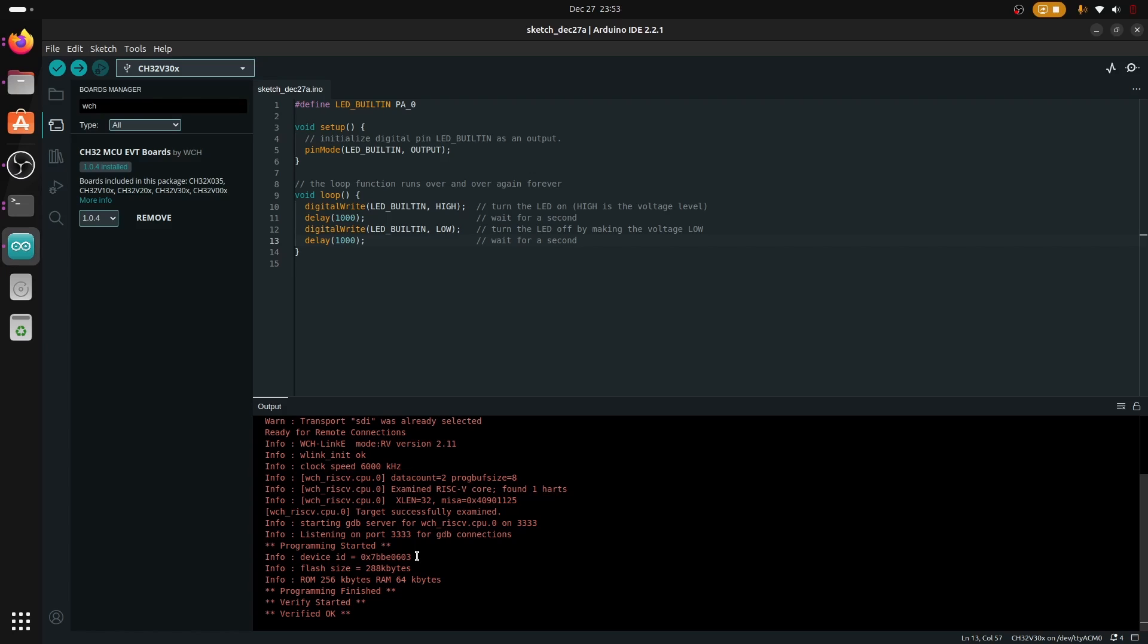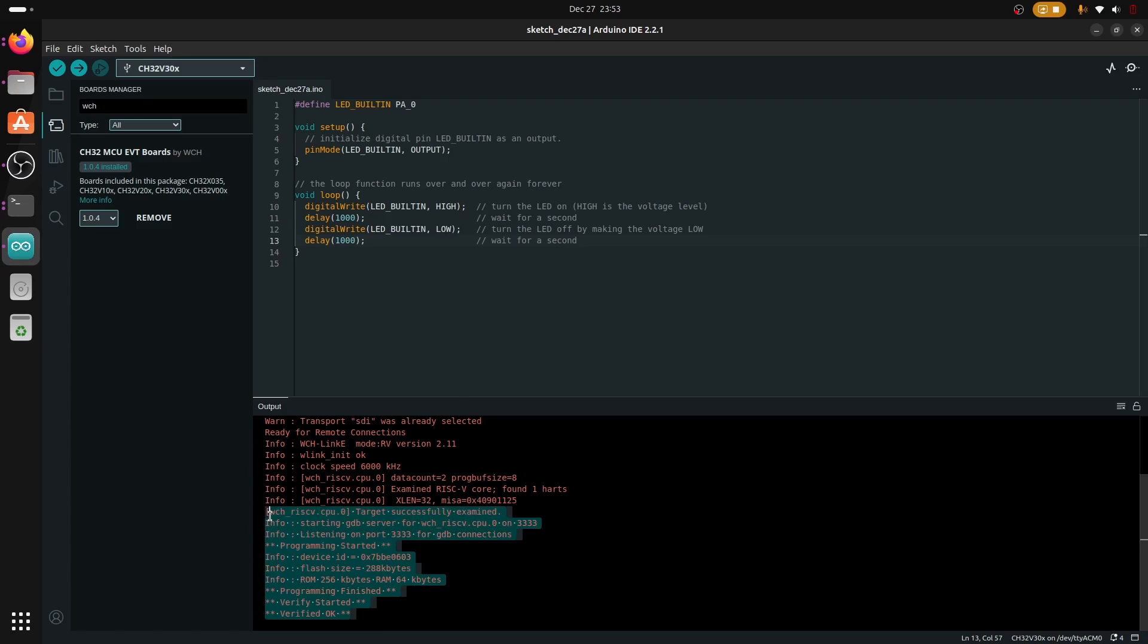As you can see from the video the GPIO is blinking. That's it for working with WCH and Arduino on Linux. Thank you all and have a good day.